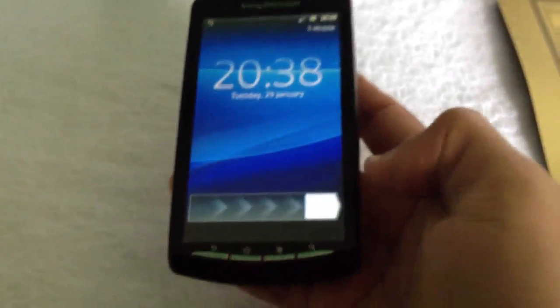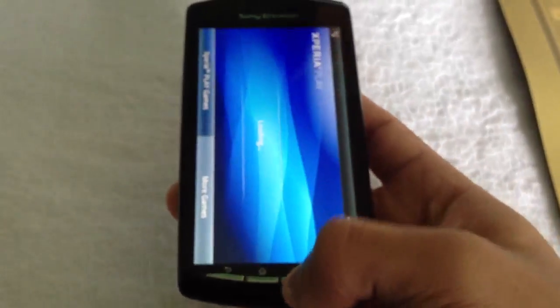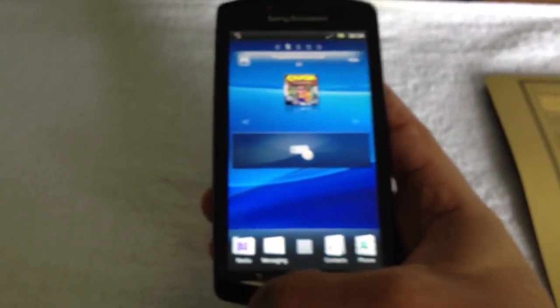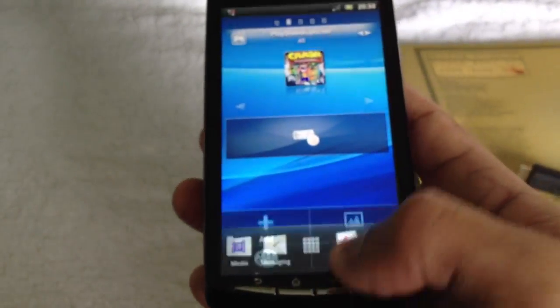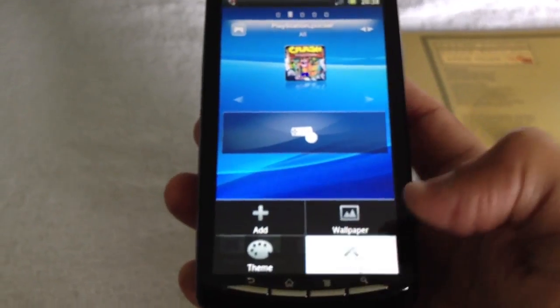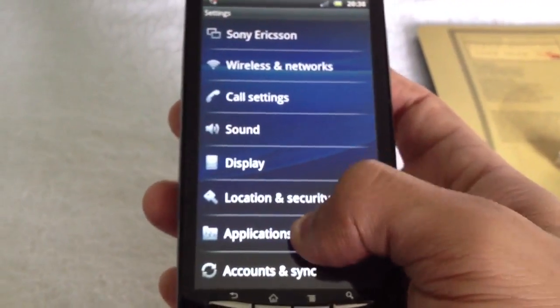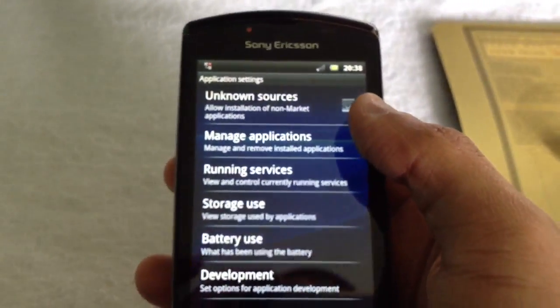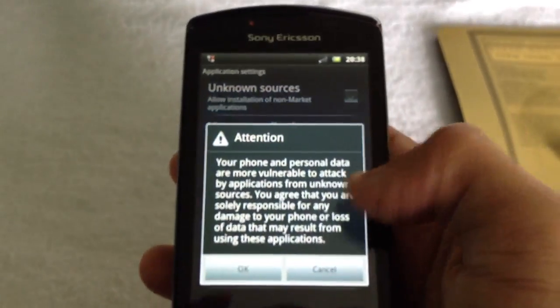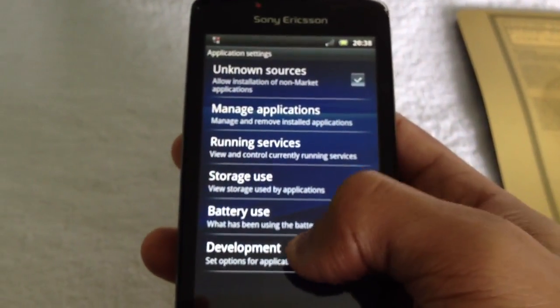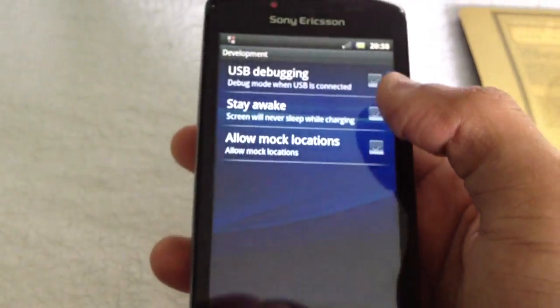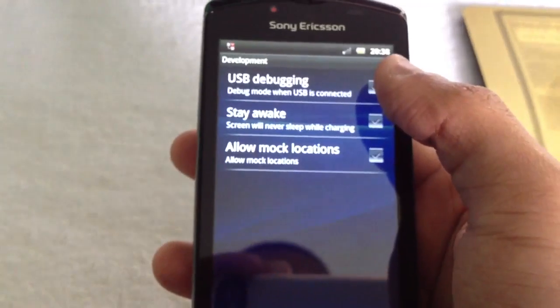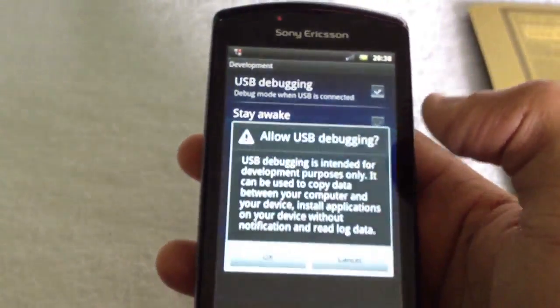Then you need to go into Settings on your phone, select Applications, tick the box at the top for Unknown Sources, select Development, and then tick the box at the top for USB Debugging.